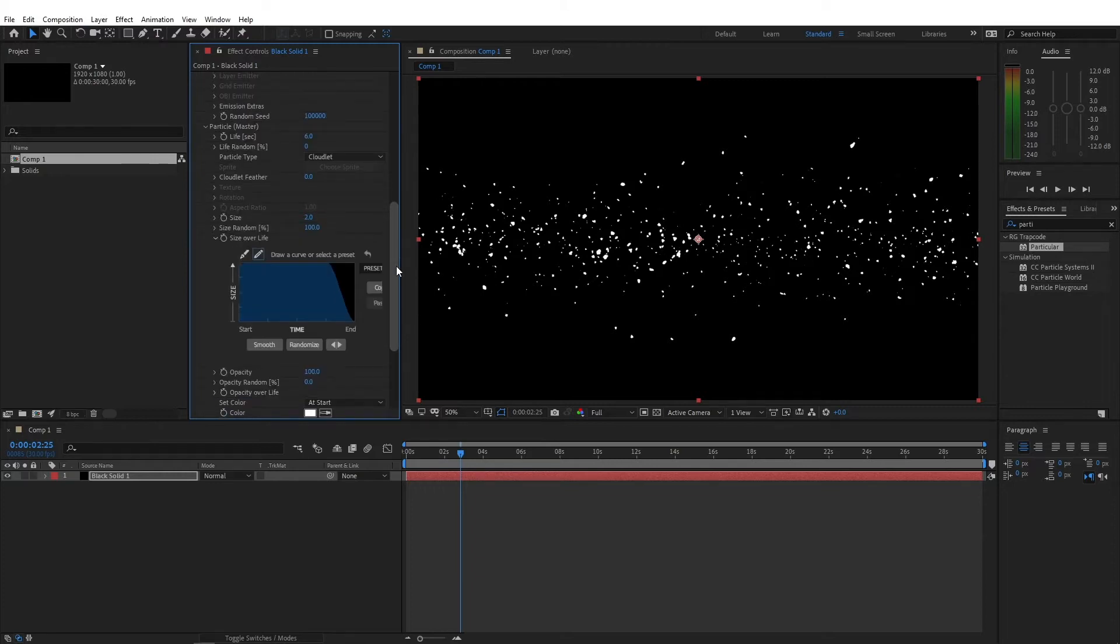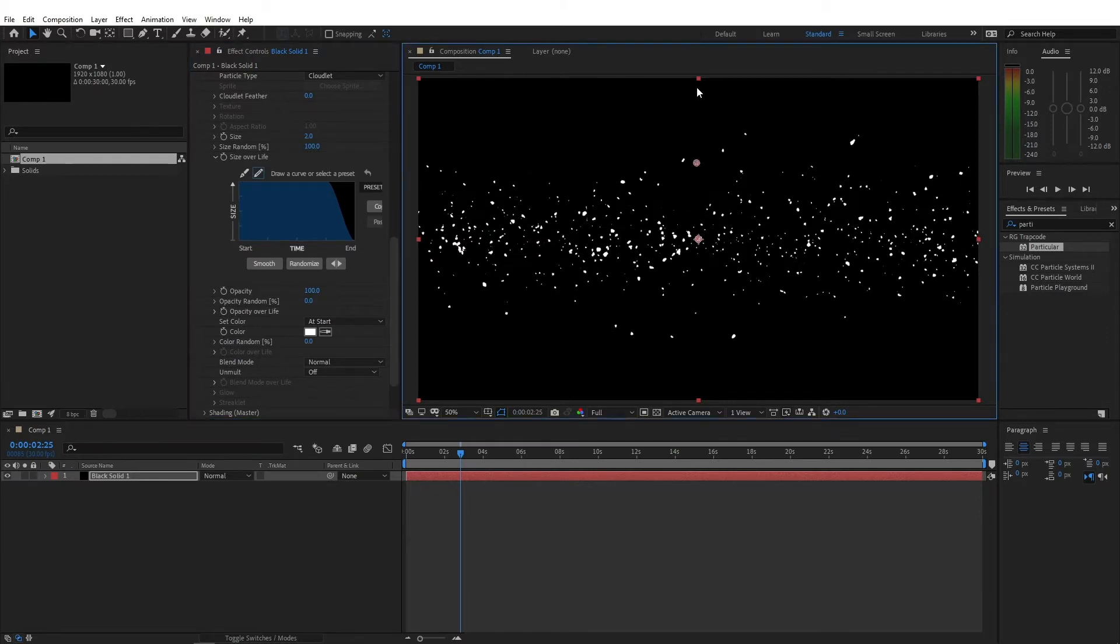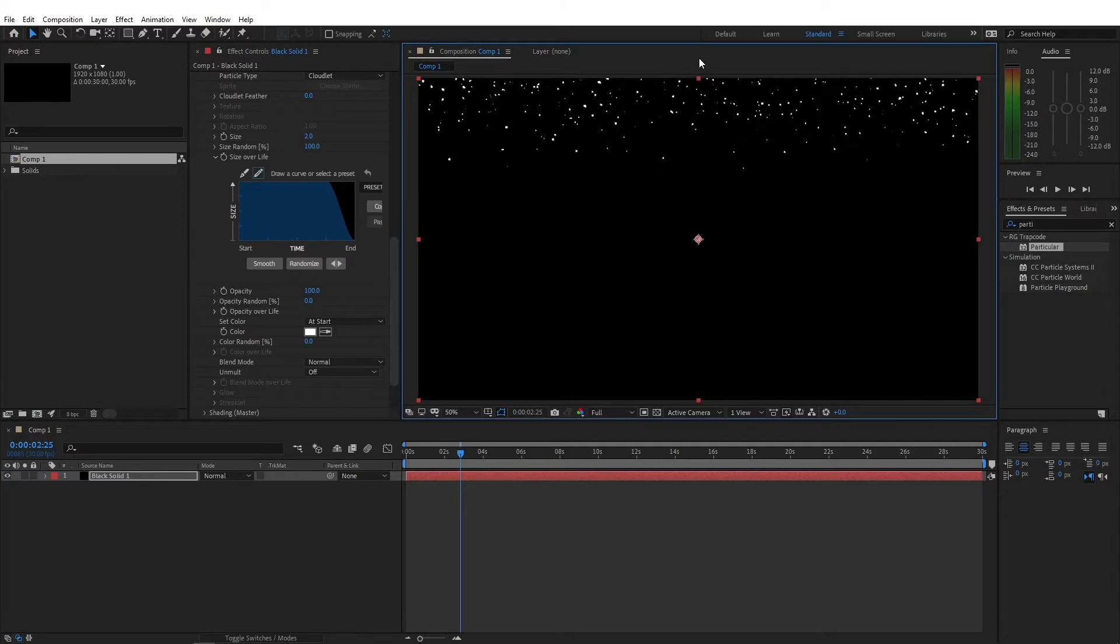Alright, so now this is set. I'm gonna move this handle at the top, so that the particles are generated from outside of the video.